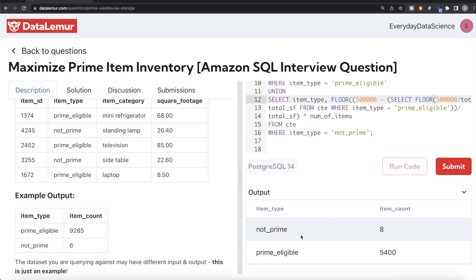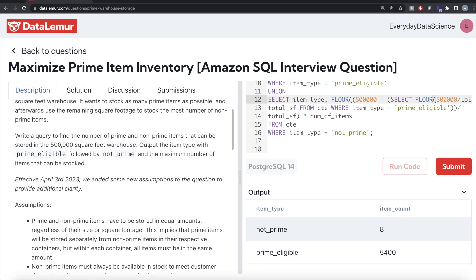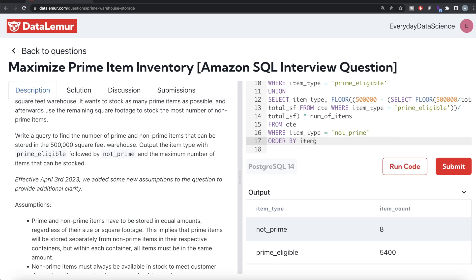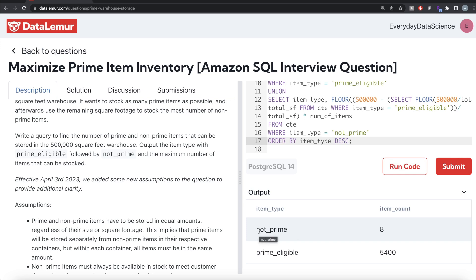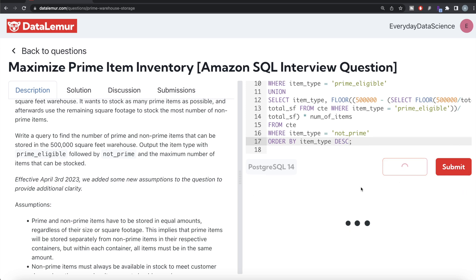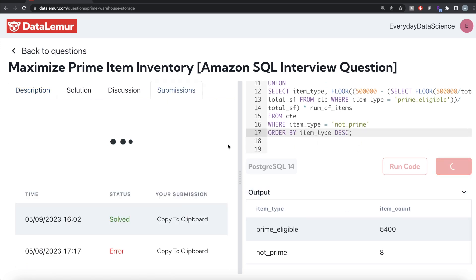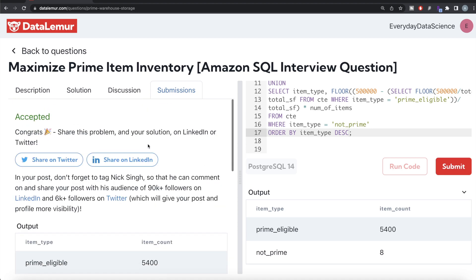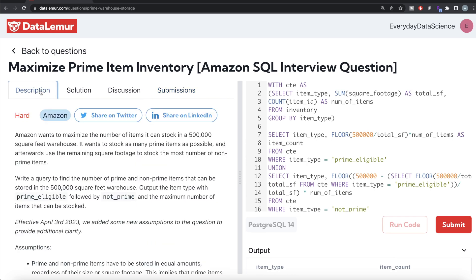Let me run this. We have prime eligible: 5,400 and not prime: 8 total items. Since the question says the output should show prime eligible followed by not prime, we add order by item type descending — because P comes after N alphabetically, so descending gives prime eligible first. Running again: prime eligible, then not prime. This looks good. Let me submit it — it passes all test cases and is accepted.